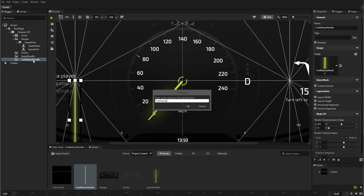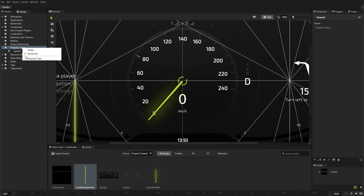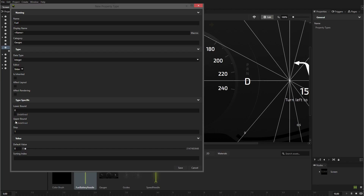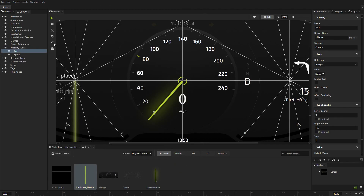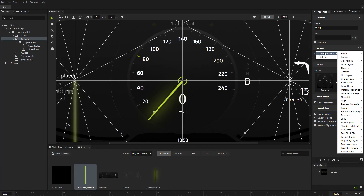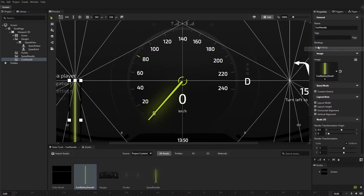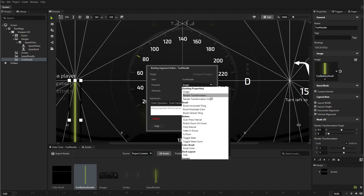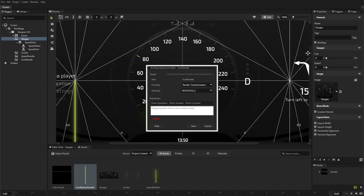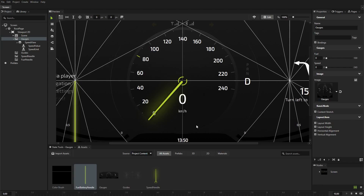Use the rendered transformation origin property to set the origin of the node to the top center of the node. Rename the needle to fuel needle. Create a custom property type to control the position of the fuel needle in the fuel gauge. Add the fuel property you just created to the gauges node. Subtract 39 from the value of the property to correctly position the needle in relation to the value of the property.